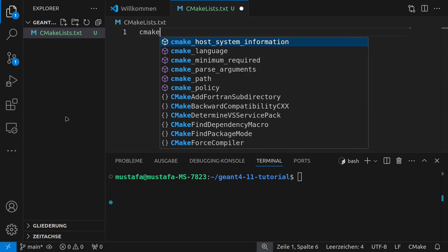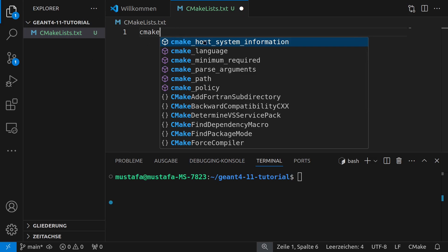So the important thing is that there is a plugin which you can install for Visual Studio Code which can also handle CMake files. So it will give you auto-completion for the different commands and also it will make it possible to run CMake out of this IDE.